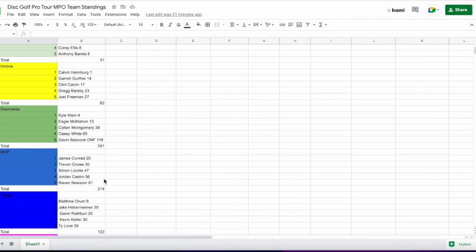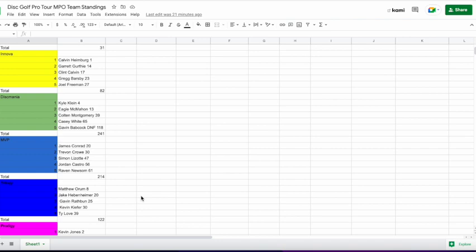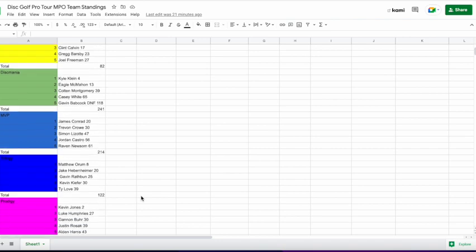MVP did not have a good showing. I don't think there's any way around it. For the amount of money and hype that was around them this offseason, a 47th place from Simon Lizotte just is not what you would want from him. On the other hand, it's his first time out with a new bag. I'm not going to judge him, but from a purely standings point, that's not what they were looking for.